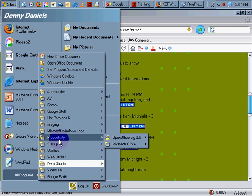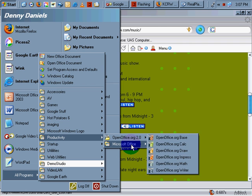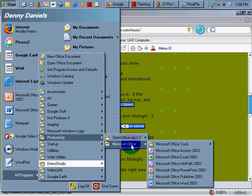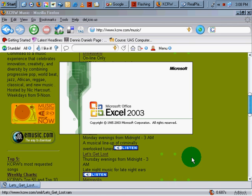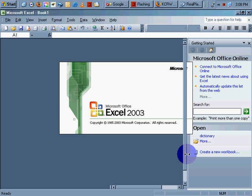Let's show you what it looks like. I've put Microsoft Excel into a folder called Productivity in my Start menu. I go to Microsoft Excel, click on it, and it opens.